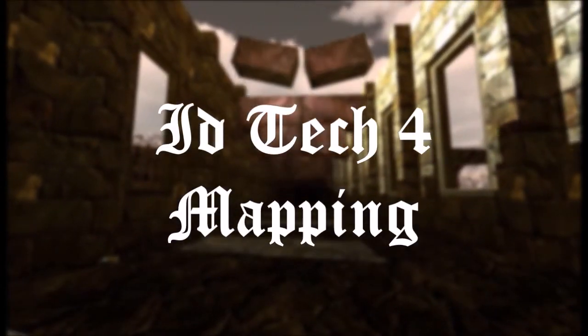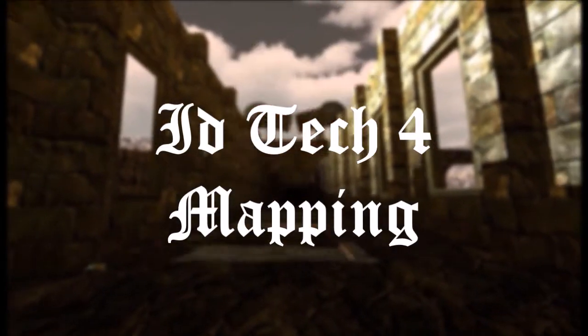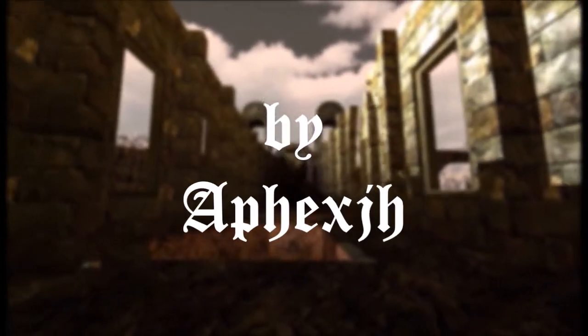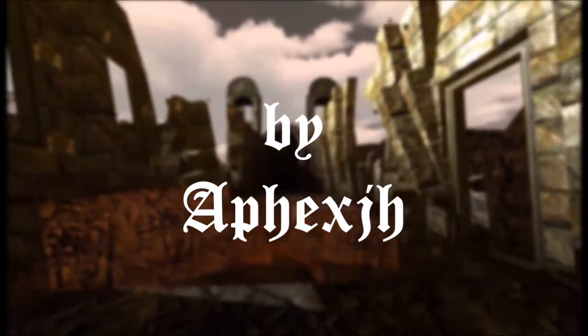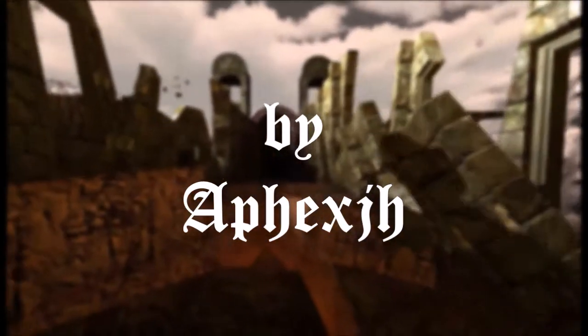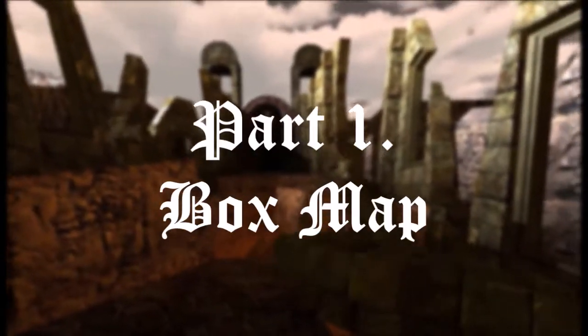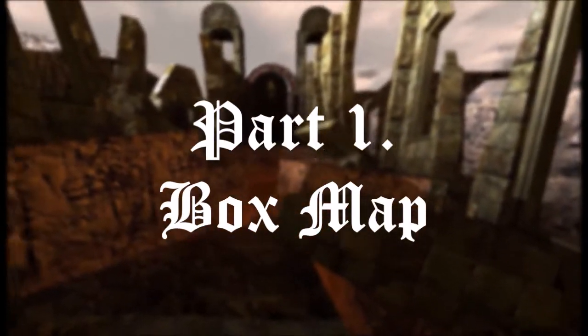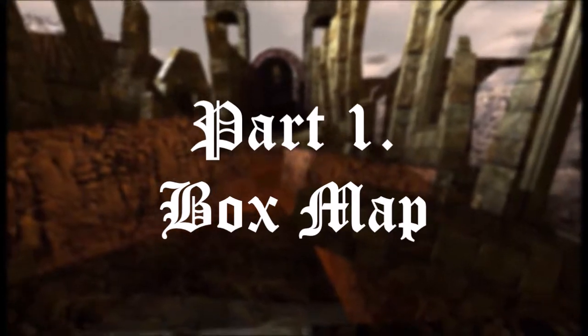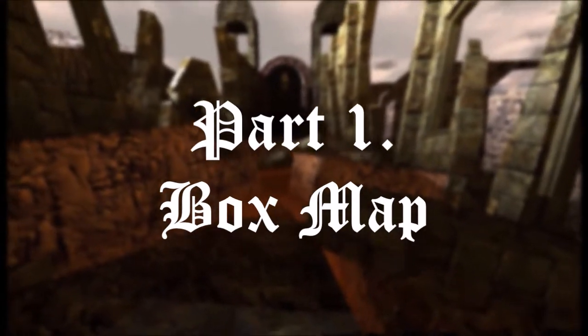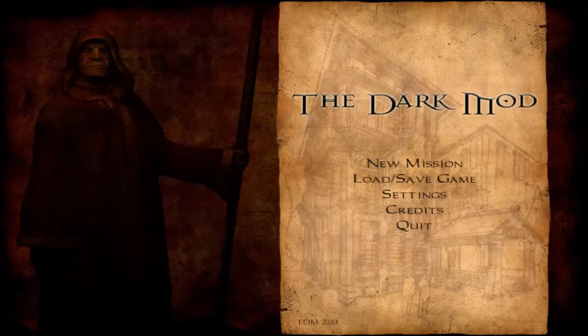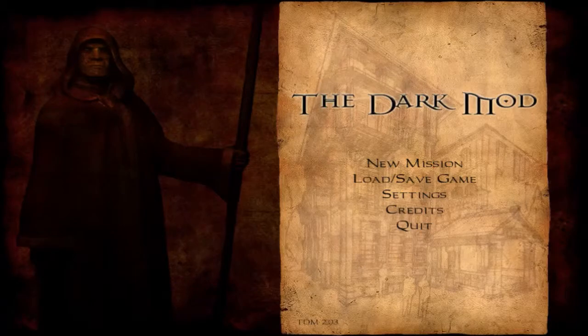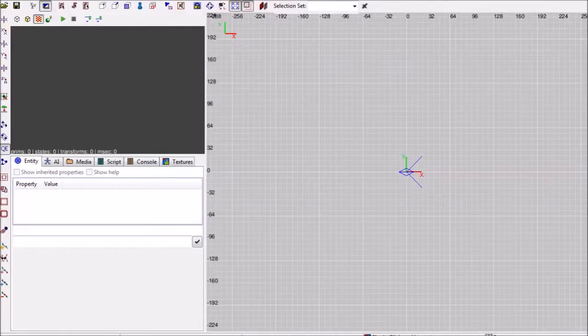IdTech4 Mapping Part 1 Box Map. This is Dark Mod. You're going to need to have it installed. This is the Dark Radiant.